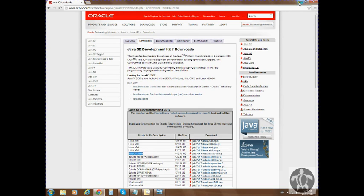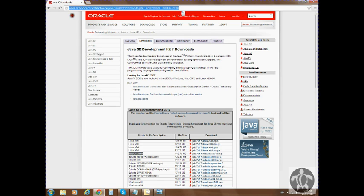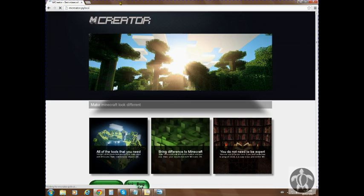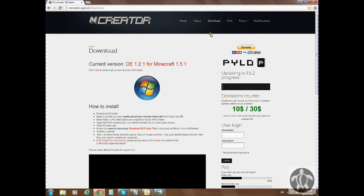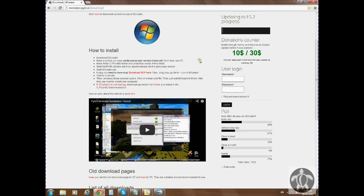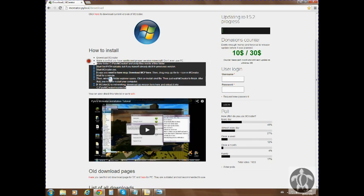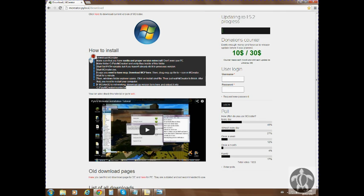The next thing you need is MC Creator after you install that. This is MC Creator's website. You just go to download, and then under download, you just download it. They have also instructions and a video here, but I find that they just play music and they don't explain everything to you, so I thought I would make another tutorial, just start from the beginning and basically explain everything about this program.